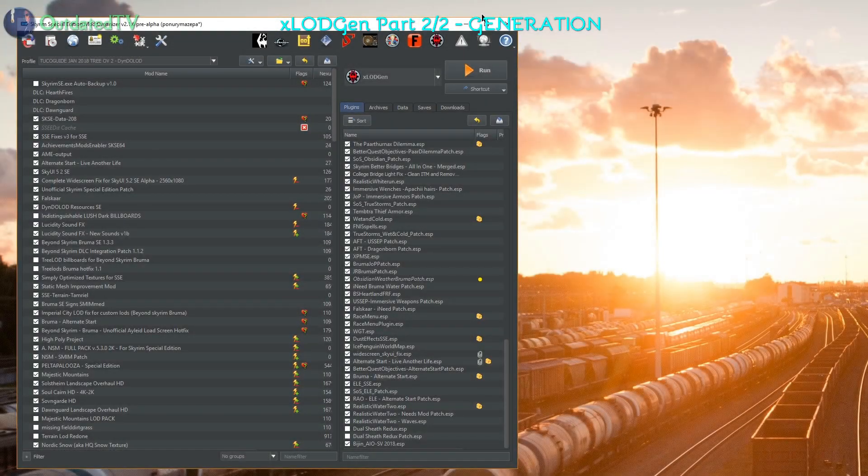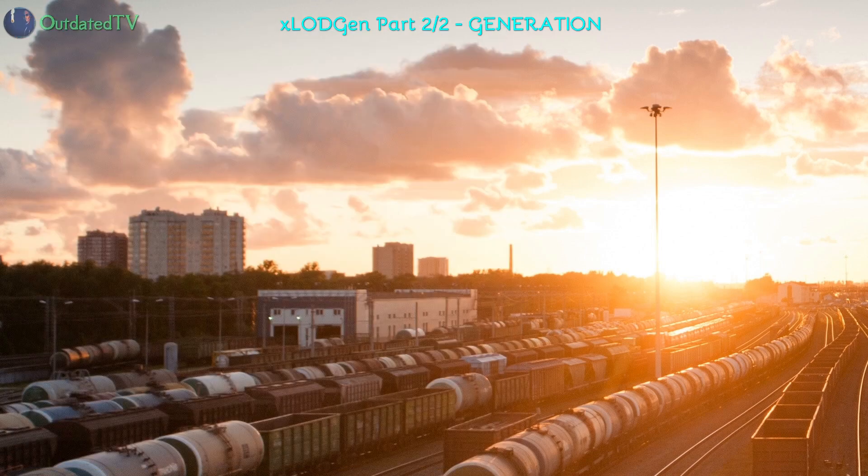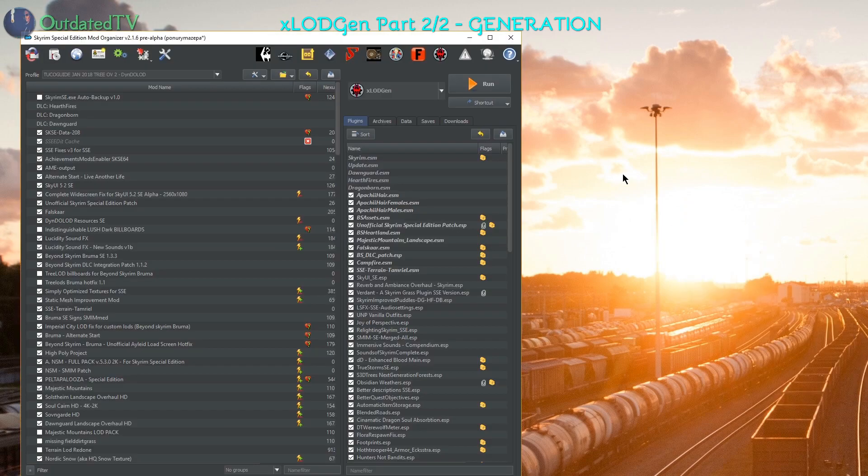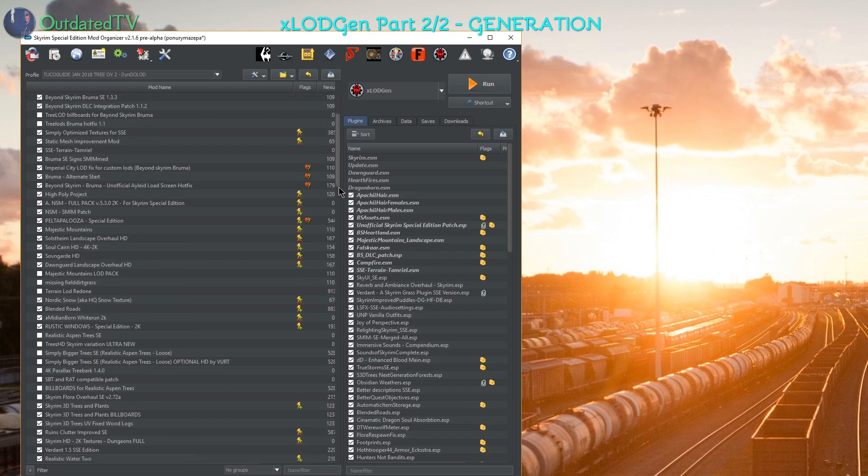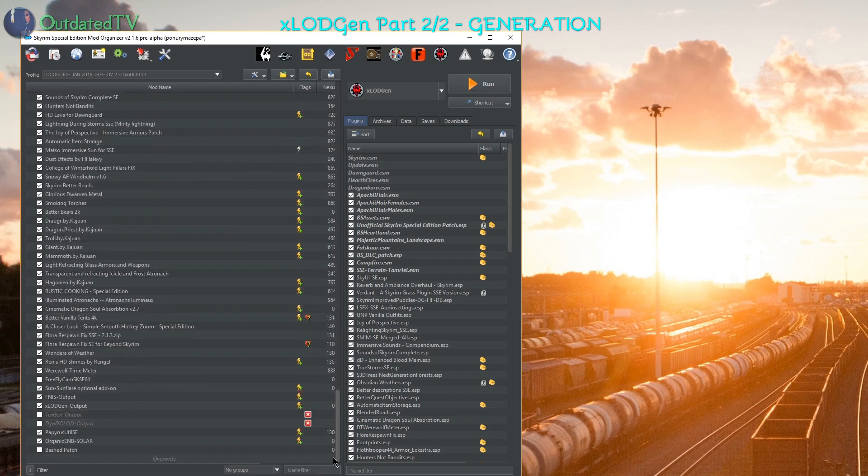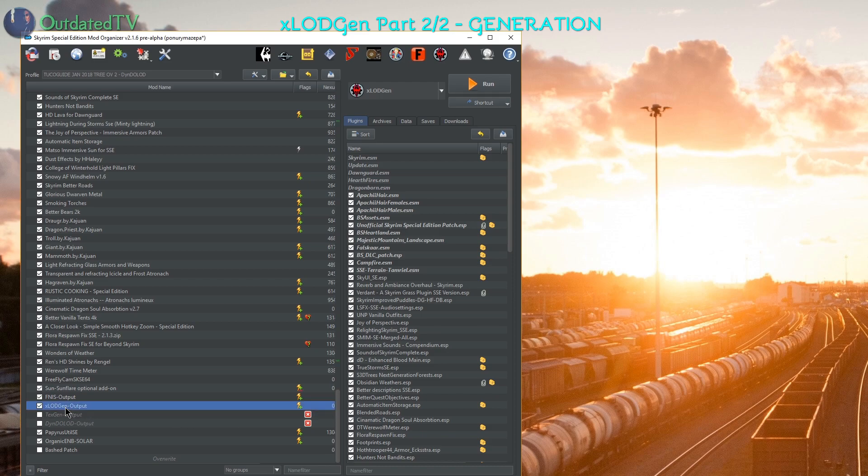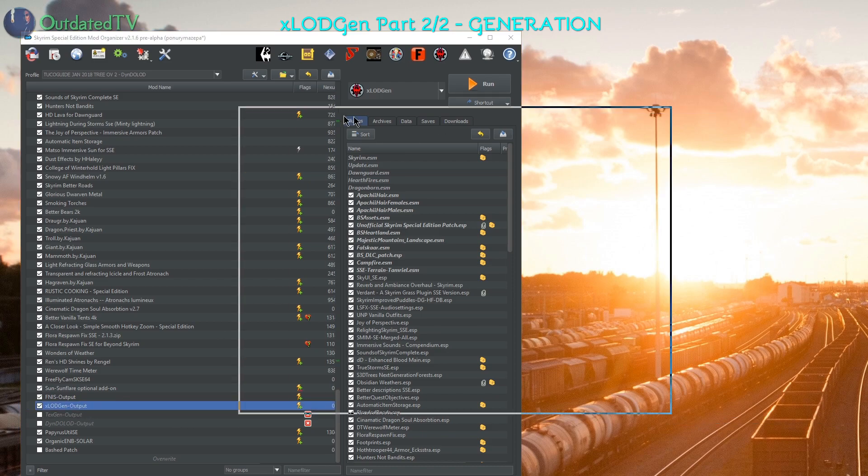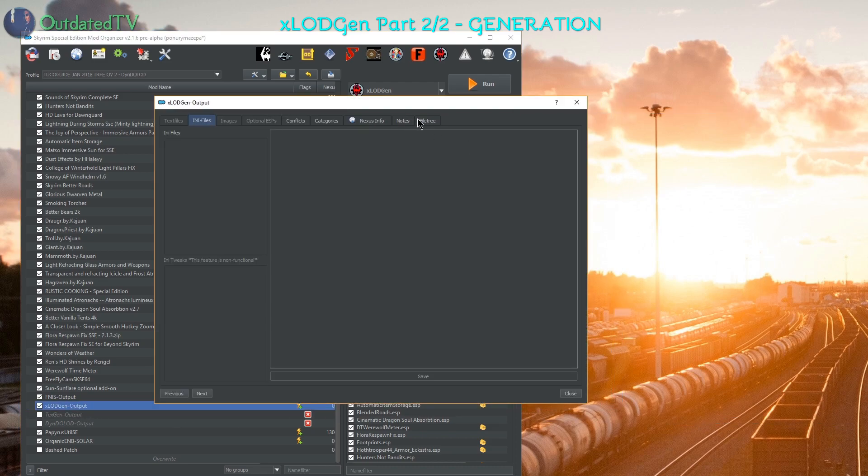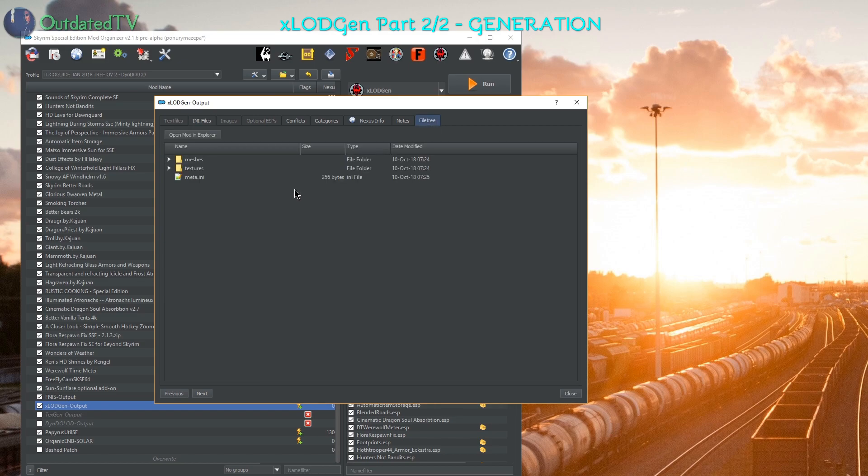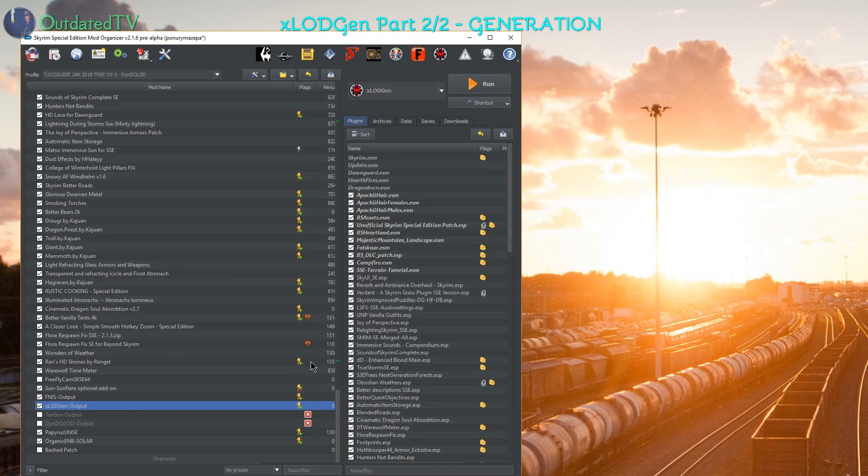Next up I will restart mod organizer 2 for everything to refresh. Scroll down and as you can see the X-Lot Gen output is now not empty anymore. When I go inside, go to file tree, I have the meshes and textures on this mod.